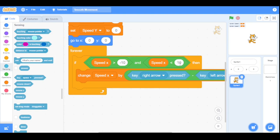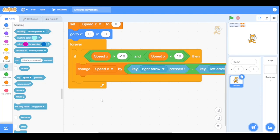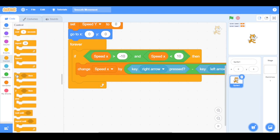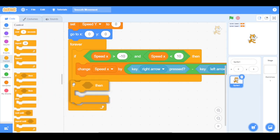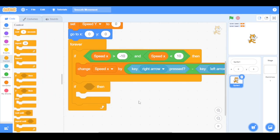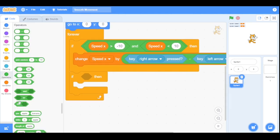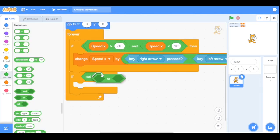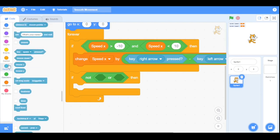The same is true for the left arrow key, but instead of increasing, it will decrease the value of speed x by minus 1. Now we want to decelerate speed x when no key is pressed, so go to the control category and drag another if/then block here. We will detect if neither the right arrow key nor the left arrow key is being pressed.